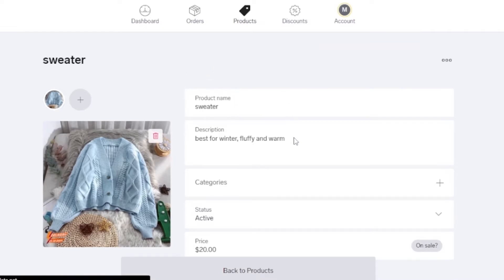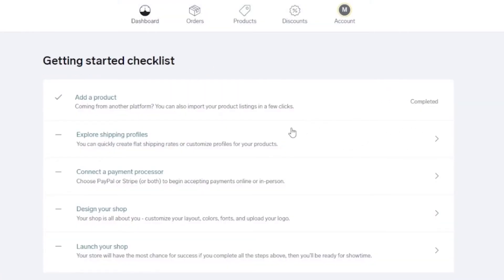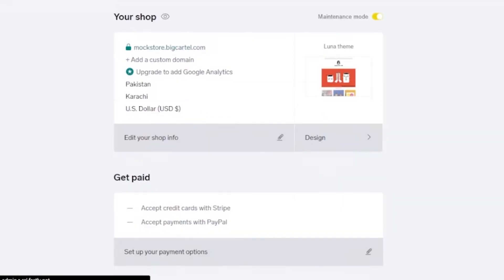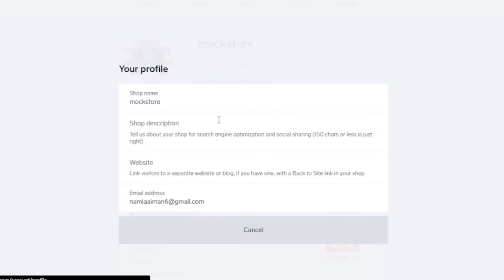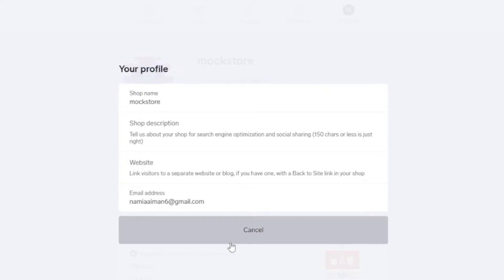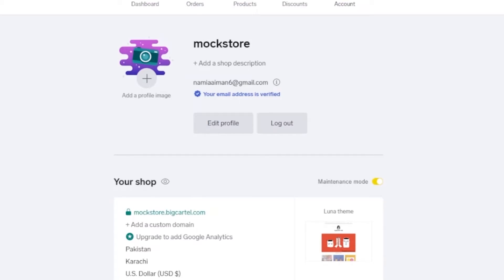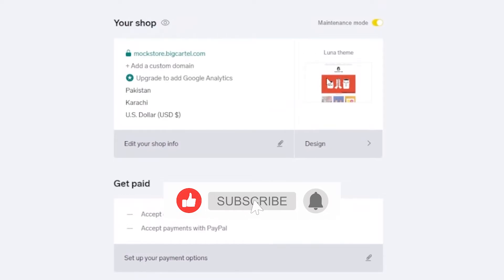Back on the dashboard, I'll complete the remaining steps one by one. For 'Explore Shipping Profiles,' you can create a flat shipping rate or customize profiles for your products. I'll click that option. I can also edit my shop profile — shop name, description, website, and email address — and add a profile image to look more professional.